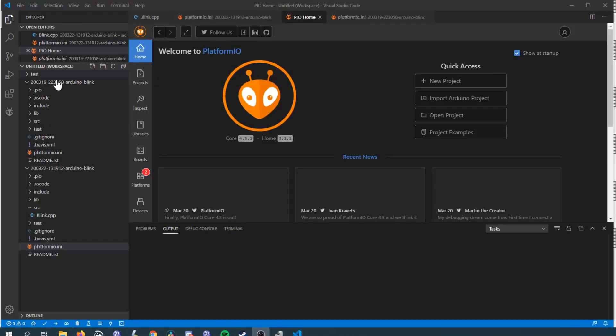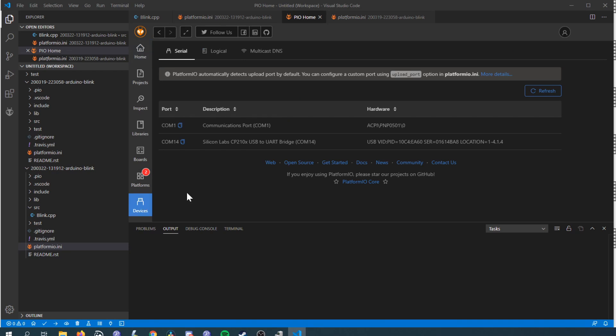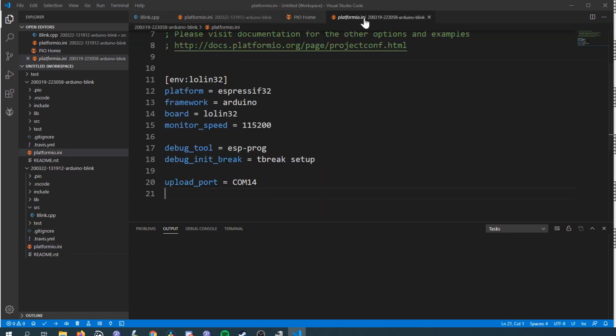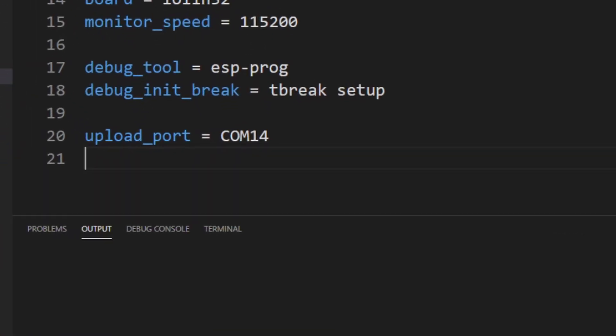PlatformIO automatically detects COM ports to upload your code to but when you have multiple ones which you will when you're using the debugger I think it makes sense to explicitly call it out and you can do that using the upload port definition that you put in platformio.ini.